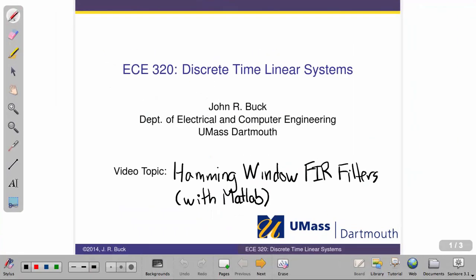Hello, this is John Buck. I'm going to show you an example today of designing a finite impulse response filter using a Hamming window and also how we would do this in MATLAB.